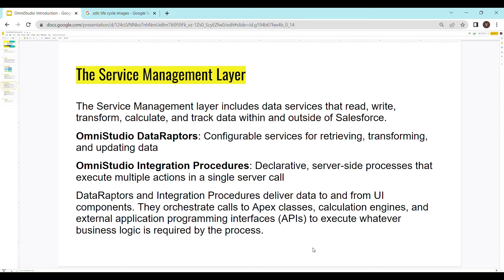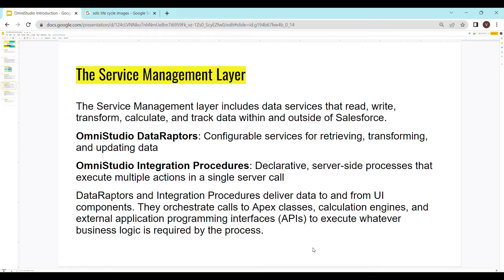The service management layer has data raptors and integration procedures. Data raptors are used to configure service for retrieving, transforming and updating data. While integration procedures are declarative server side processes that execute multiple actions in a single server call.